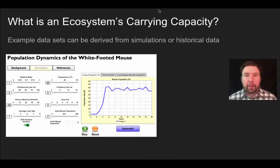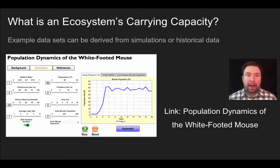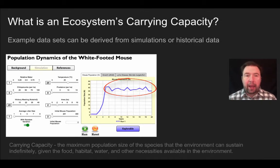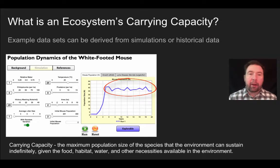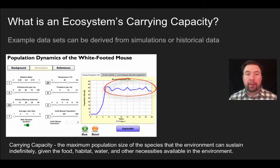Now let's talk about carrying capacity. This lower diagram is a simulation from the John Darko website, which allows you to manipulate various factors within an ecosystem to see how many individuals can survive in a given habitat — and that is really what carrying capacity is. Carrying capacity is the maximum population size of a species that an environment can sustain indefinitely given the food, habitat, water, or other necessities available.